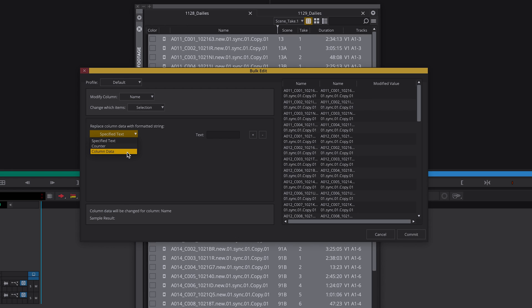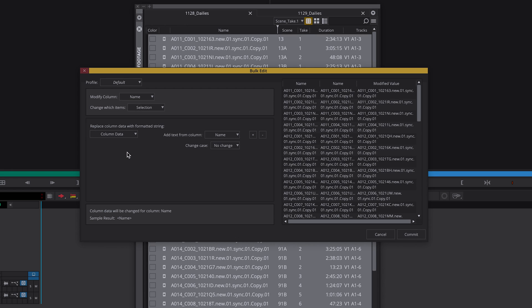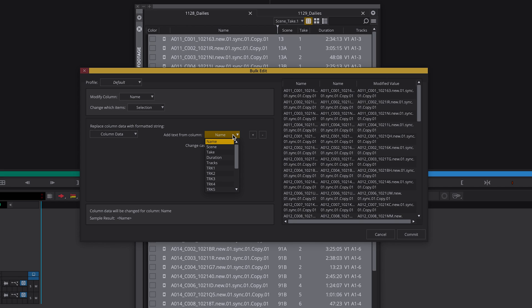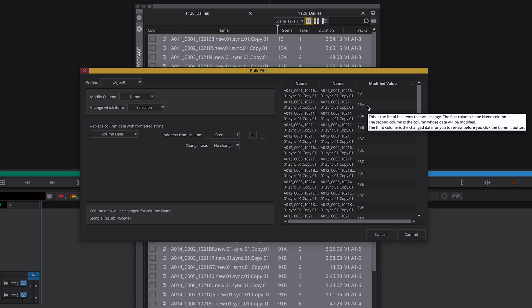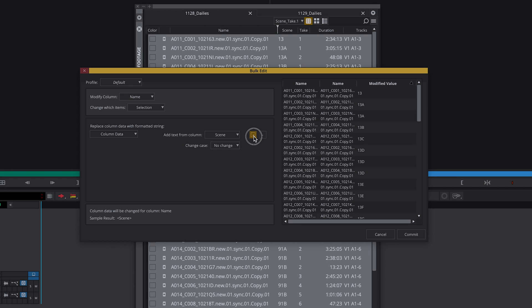In this case I want all clip names to start with individual scene and take numbers. Here we select the scene number. You can see here what the new file name will look like.